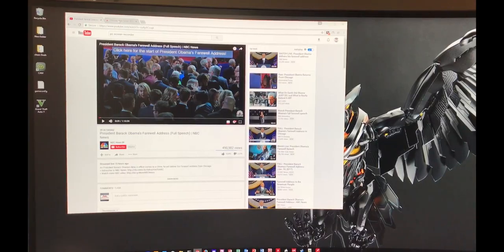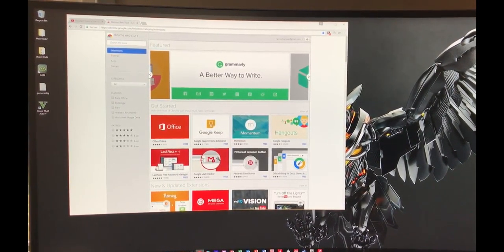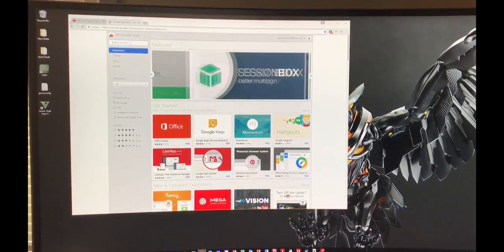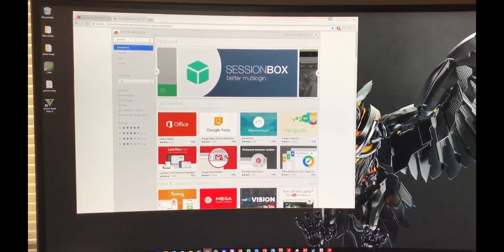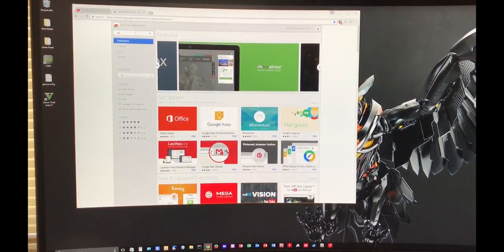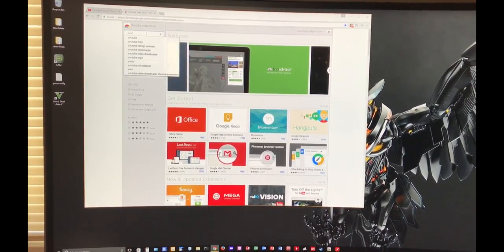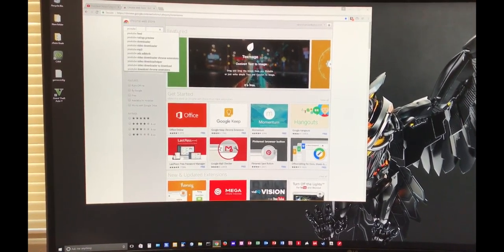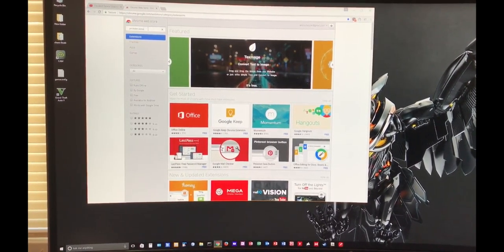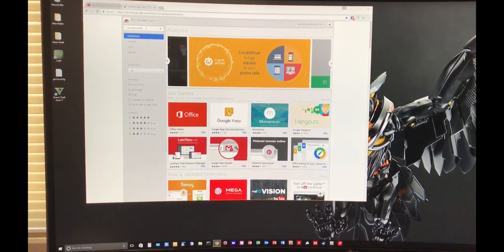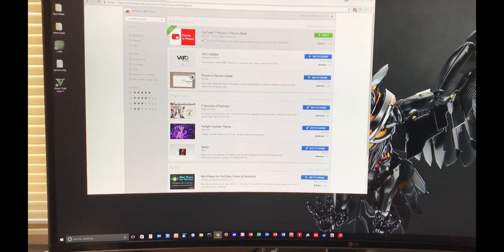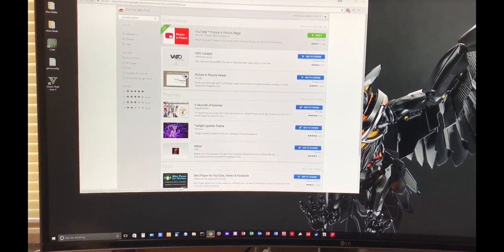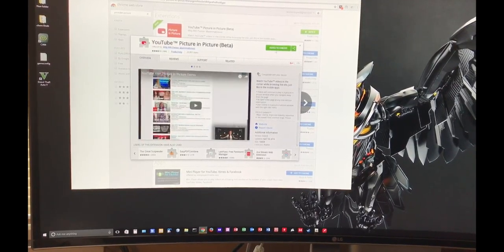To install that one, you go to your Chrome Web Store and you type in YouTube - if I can spell right - YouTube picture picture and picture. And it'll be the first one that says YouTube Picture Picture Beta and you can just install that.